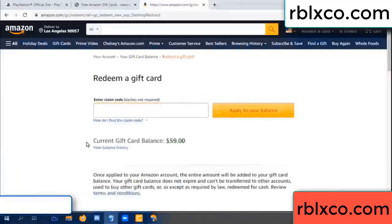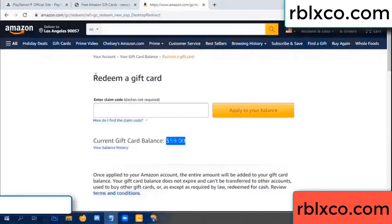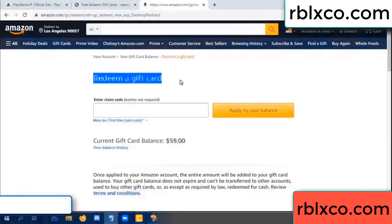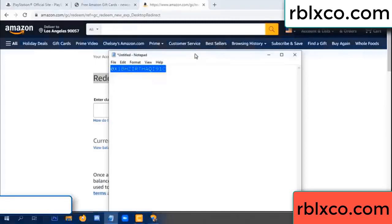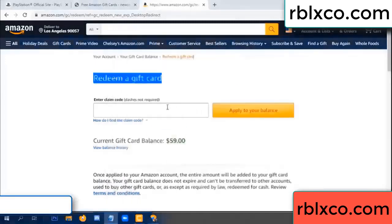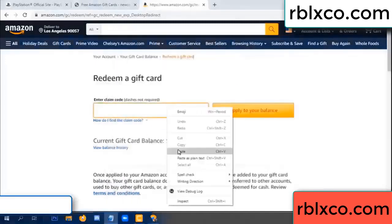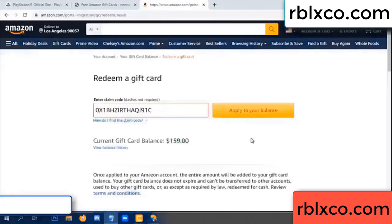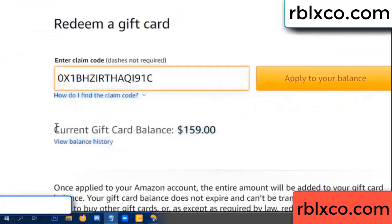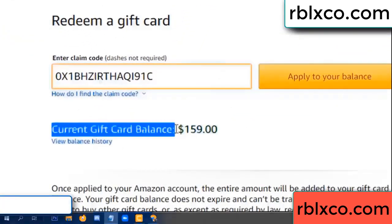Hello everyone. Today, Amazon gift card balance is 59 dollars. Redeem a gift card — paste the verification code, apply balance. Wow, 100 dollars added — 159 dollars total.